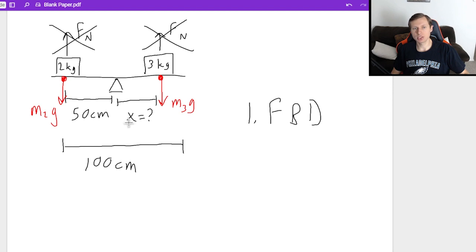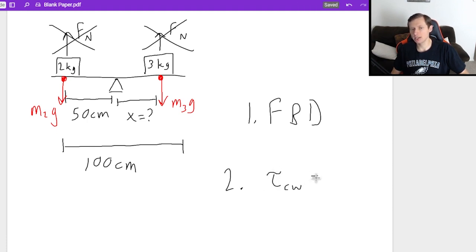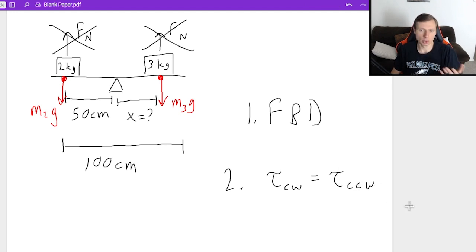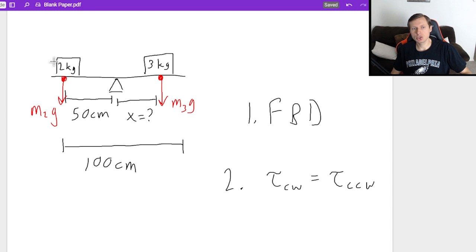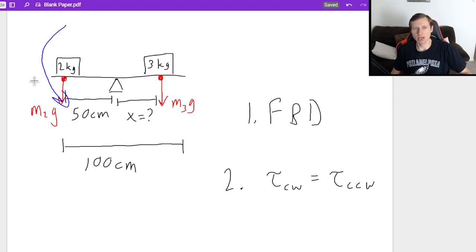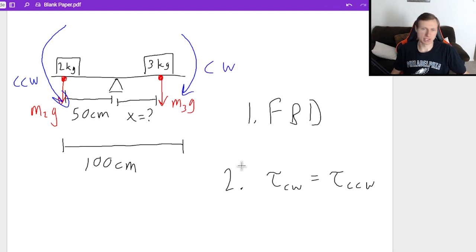So those are the only two forces I care about, and now we're ready for step two: the torques canceling out equation. Torques going clockwise equals the torques going counterclockwise — this is the equilibrium part. The two kilogram block wants to make the bar rotate counterclockwise, and the three kilogram block wants to make the bar move clockwise. So I'm going to set these two torques equal to each other.